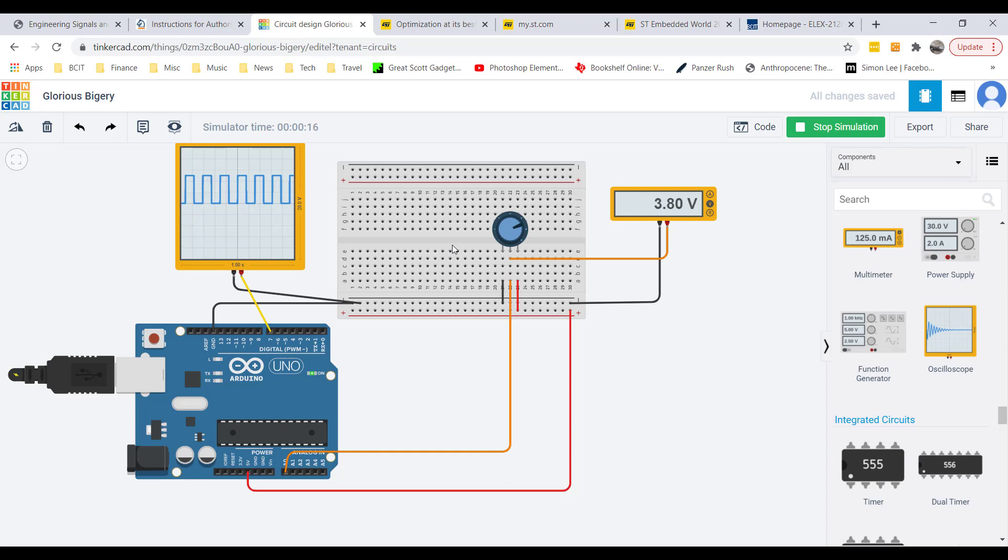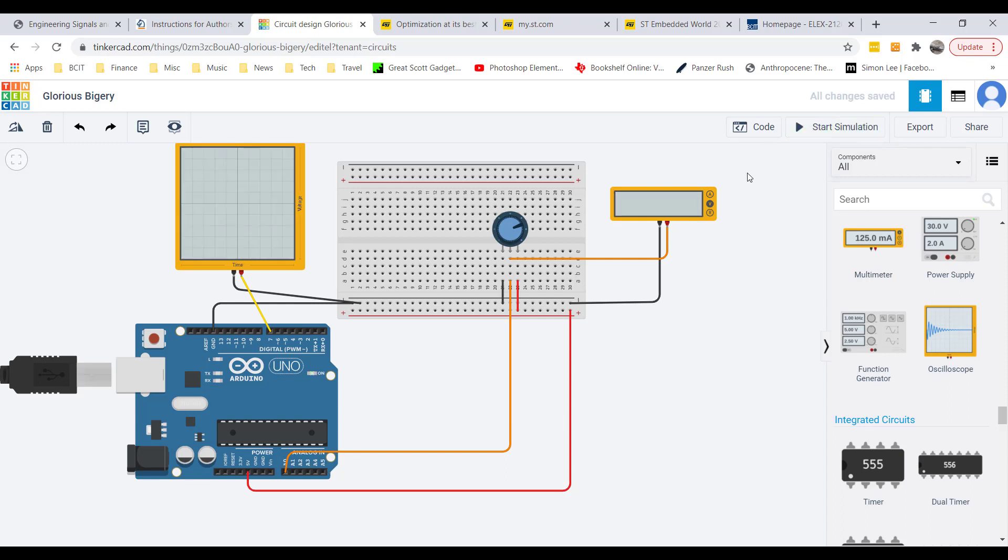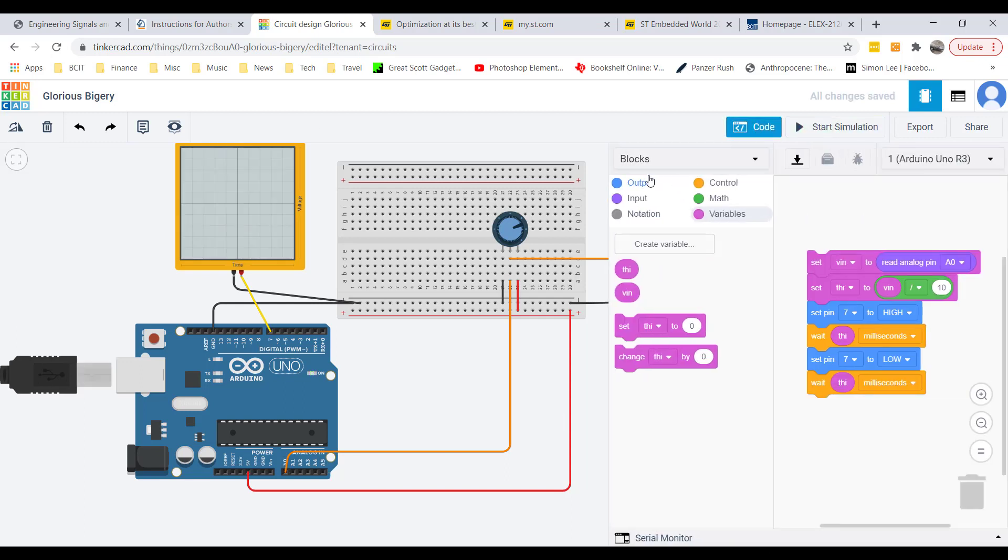So hopefully this whole exercise gives you some idea of how to, number one, read or use the analog inputs, and number two, get some ideas how these different pieces and code blocks work together.